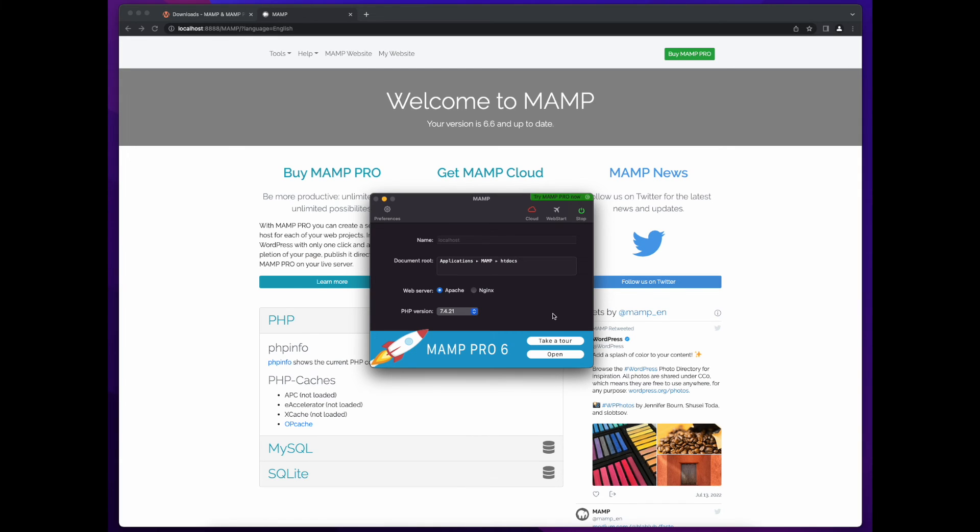To shut down your MAMP server, just click stop. In the next video, we'll start writing some PHP code.